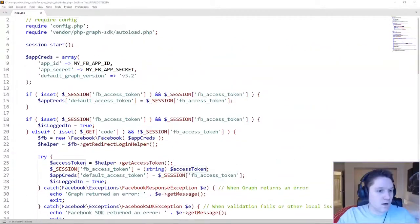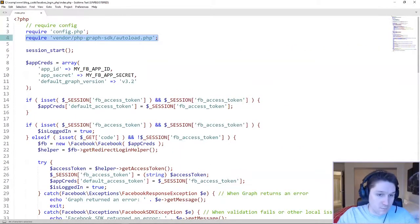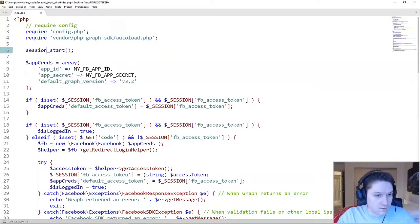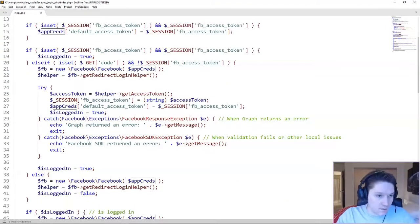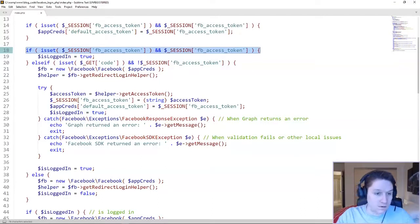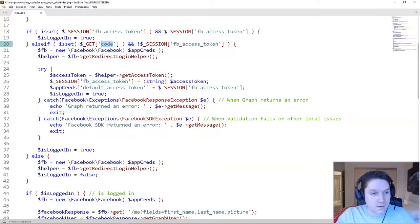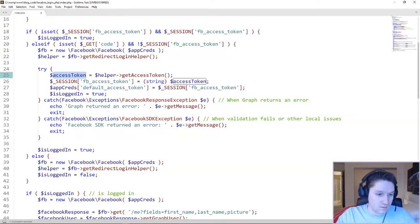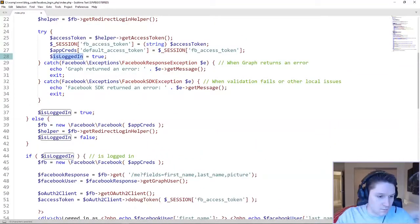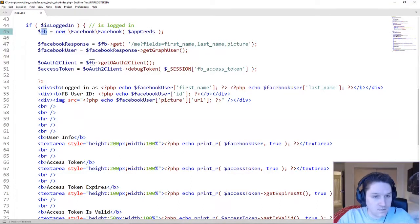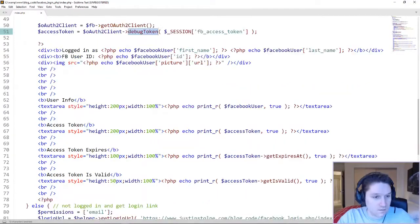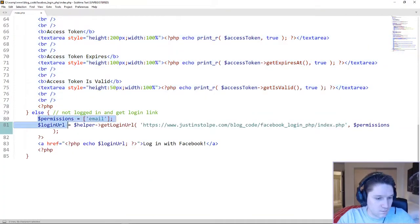That's going to do it for the coding. Quick walkthrough: require config and app creds, load up the Facebook autoload to get the Graph SDK, start the session, and set up the app creds array. If we have an access token, add it to the app creds. Then do the logged-in check: if there's a session access token we use it; if we have a code in the URL we're coming from Facebook so we get an access token, set it to the session and app creds, and we're logged in. If none of those are true, we show the login with Facebook link. Then in the final is_logged_in check, if logged in we create a new Facebook object, get the fields we want, get access token details, and display everything. Otherwise we just display the login URL.